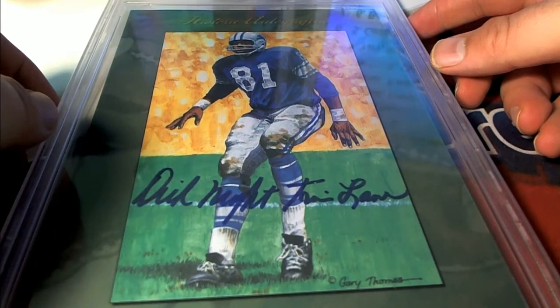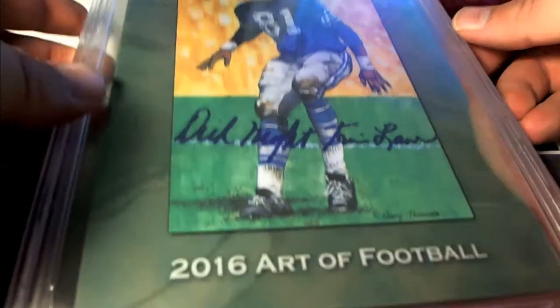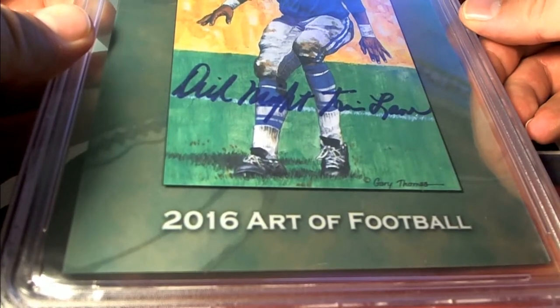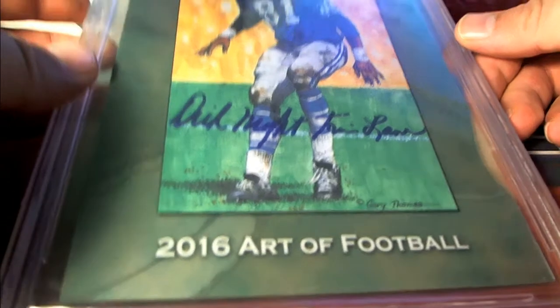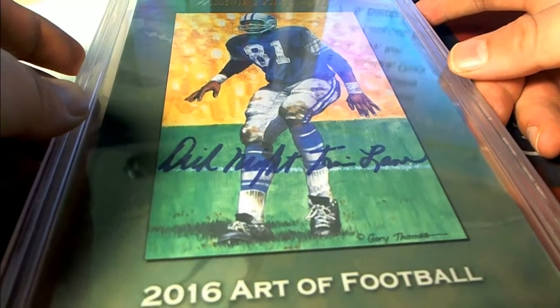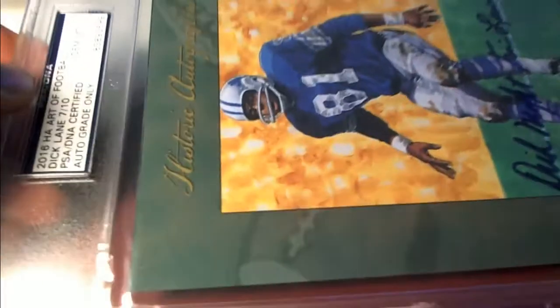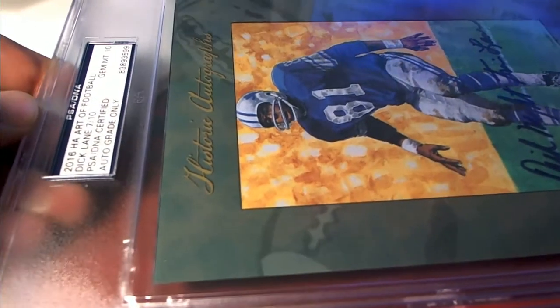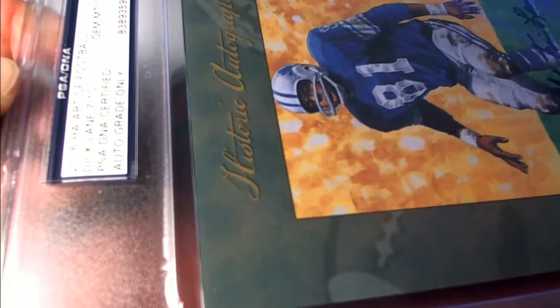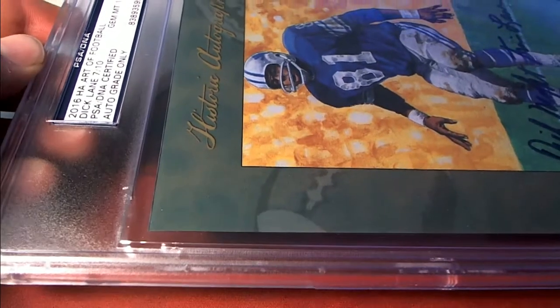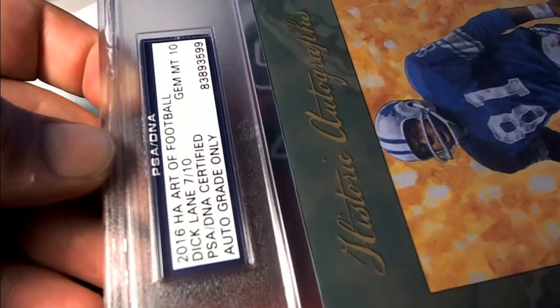All right. That's old Night Train Lane. There he is. That's awesome. Seven of ten too. Okay, about a gem mint 10. Look at that.